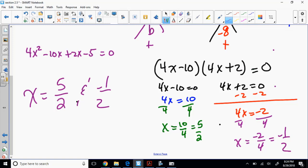For grins and giggles, if you wanted the factors, pull the GCFs out of those equations and you'll have the factors. But you don't have to. Whatever way you choose doesn't matter to me. I'm not going to be there holding your hand looking over your shoulder.